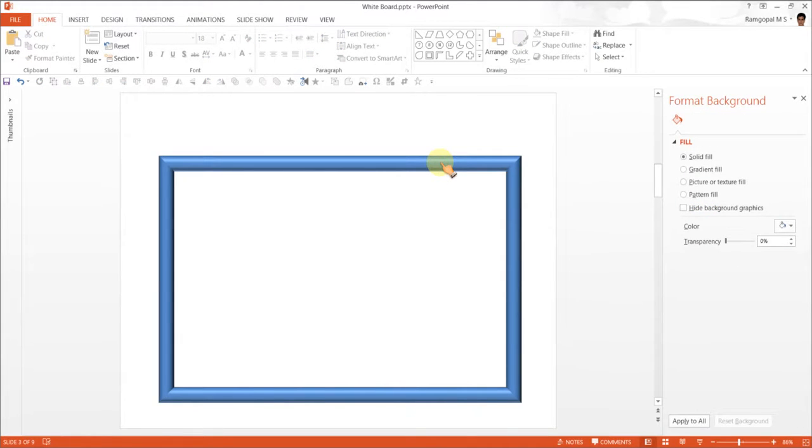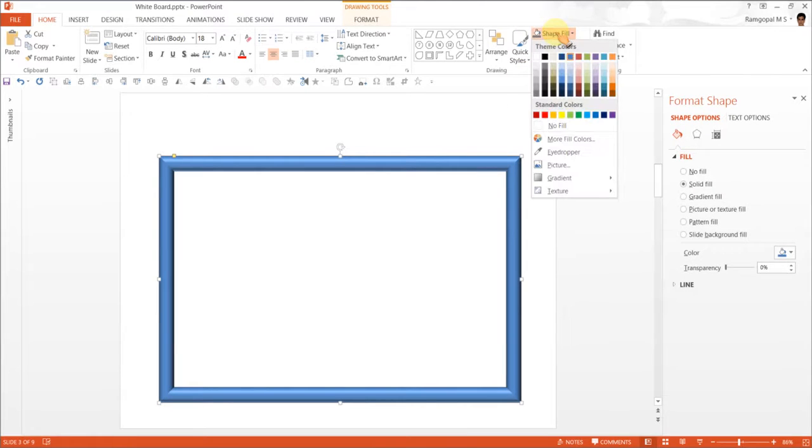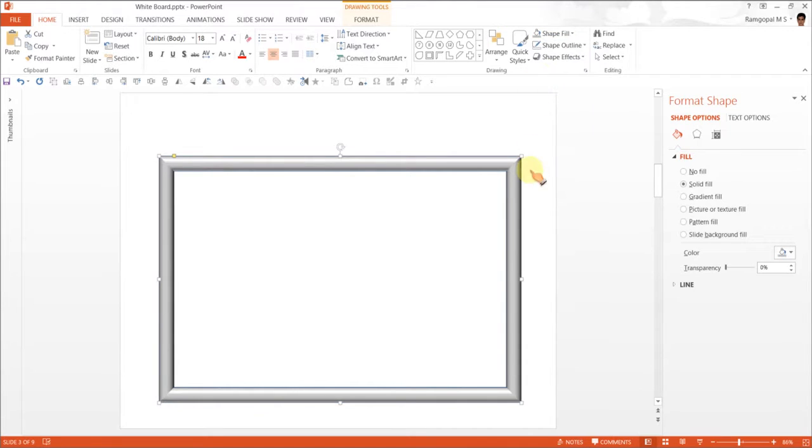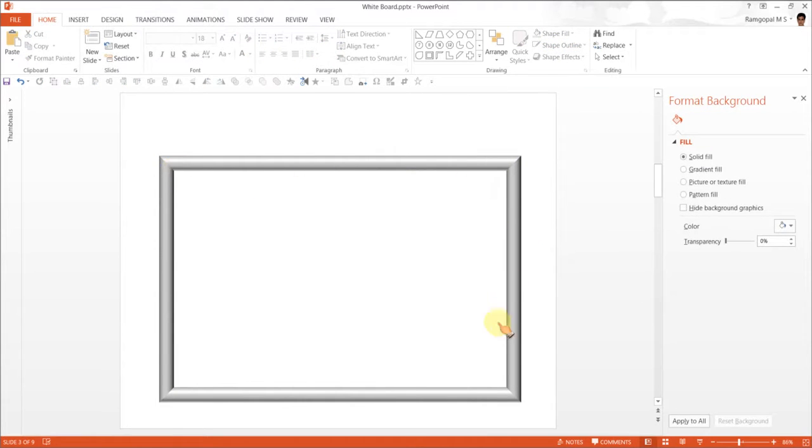You can always increase it to choose your requirement. Maybe 12 would give even better look and feel. Once you are done with this, click on it and we want a subtle color for the frame. Usually, the color that you see the frames in is slight gray or steelish gray color. I am going to choose this one called White Background 1, Darker 25%. I click that one and I remove the shape outline.